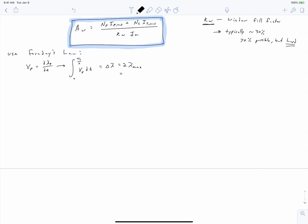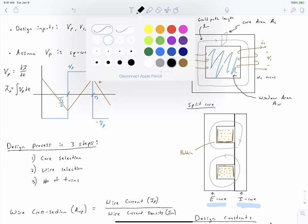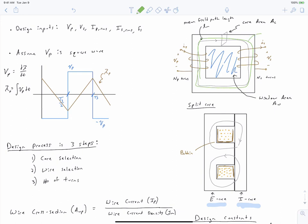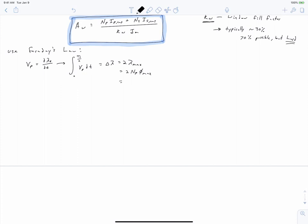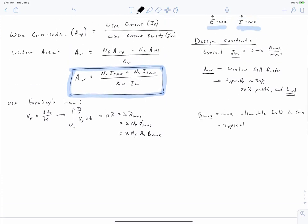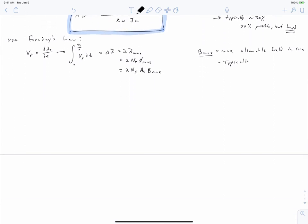This equals the ripple in our flux linkage, which is 2 times the maximum value of flux linkage. Recall that flux linkage equals the number of turns times the core flux, and flux equals area times field (B). We've now arrived at our third design constraint: we're going to specify an assumed maximum flux density Bmax in our core for rated conditions. Just like we had a maximum current density, we also have a maximum flux density, typically less than 1 Tesla.